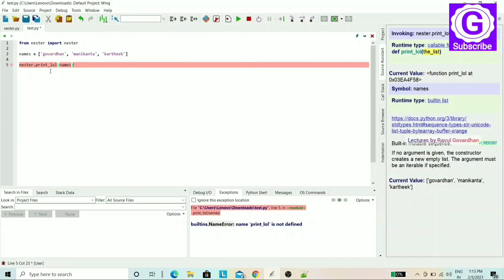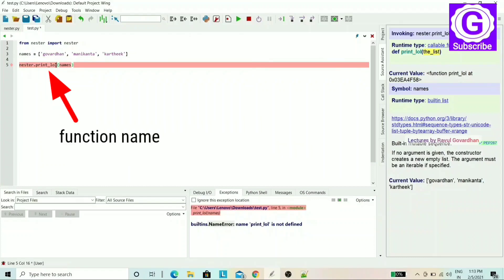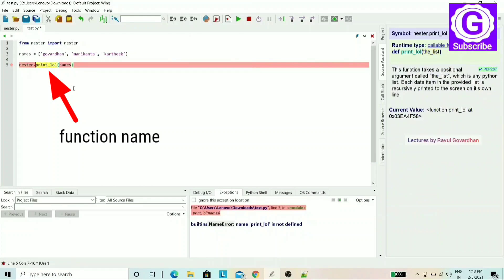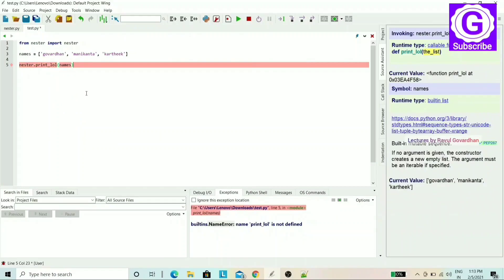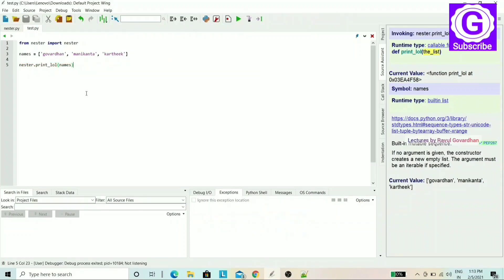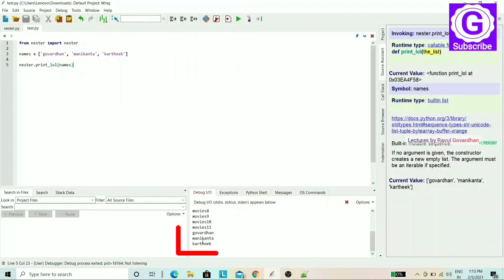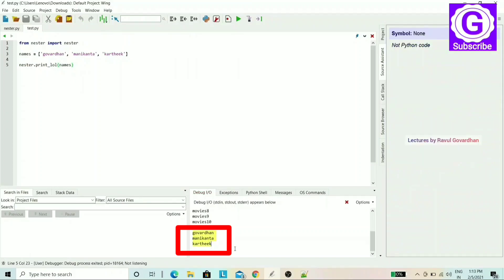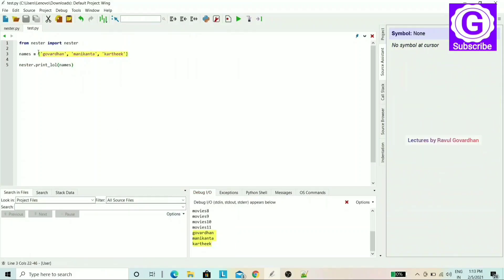Now I will use my function from the module correctly. I am going to save the code and press F5. Now the code executes successfully. The output shows our three data items: the names we added to the list.